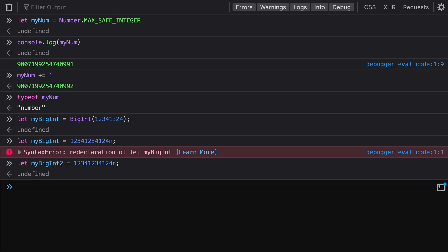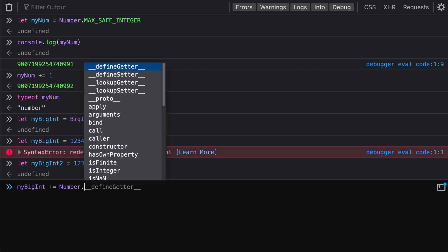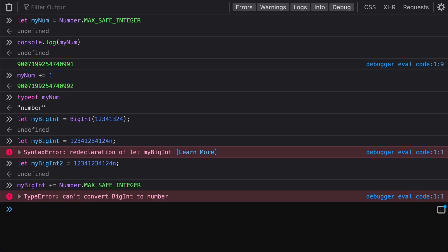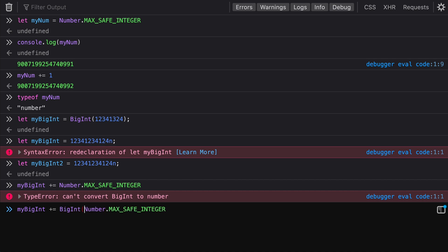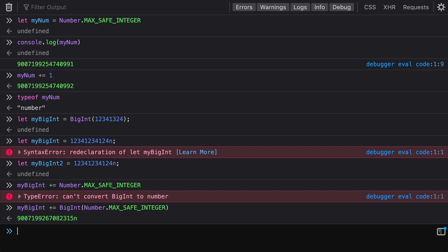Now that we've declared our BigInt, let's go ahead and add that max safe integer. We get an error because we're trying to add numbers of different types — that's something to watch out for. Instead, we'll cast the max safe integer to a BigInt using the BigInt keyword. Once we do that, we get the proper addition we're expecting. The console returns a number with an n at the end, signifying it's a BigInt.